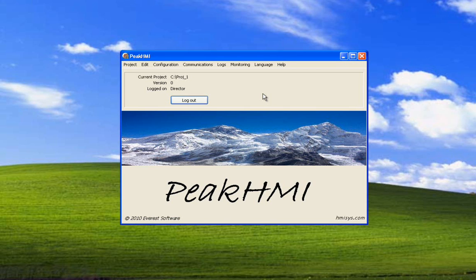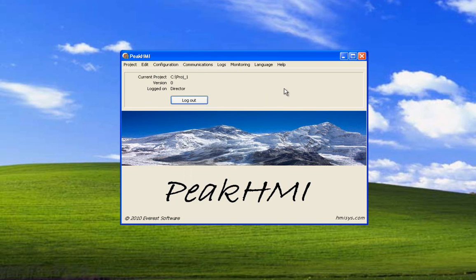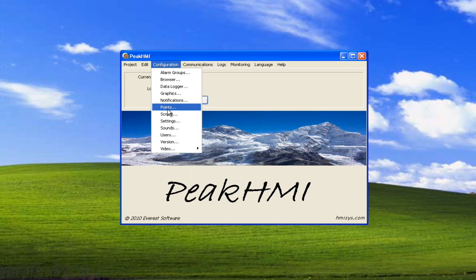In this demonstration I'm going to show how to set up a port as an OPC client, and also how to set up a point as an OPC point.